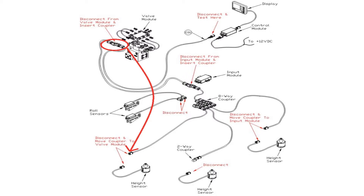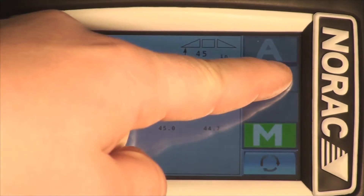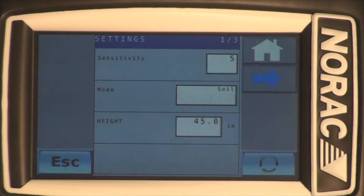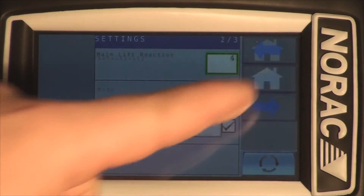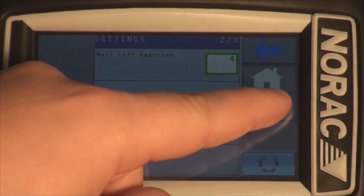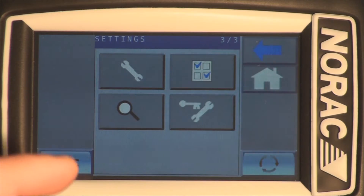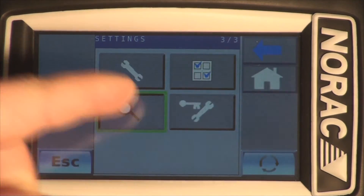Return the terminator to its original location. Make sure to connect it to the network cable and not the sensor. As mentioned before, both terminators need to be a part of the system during these tests. Return to the cab and power up the display.